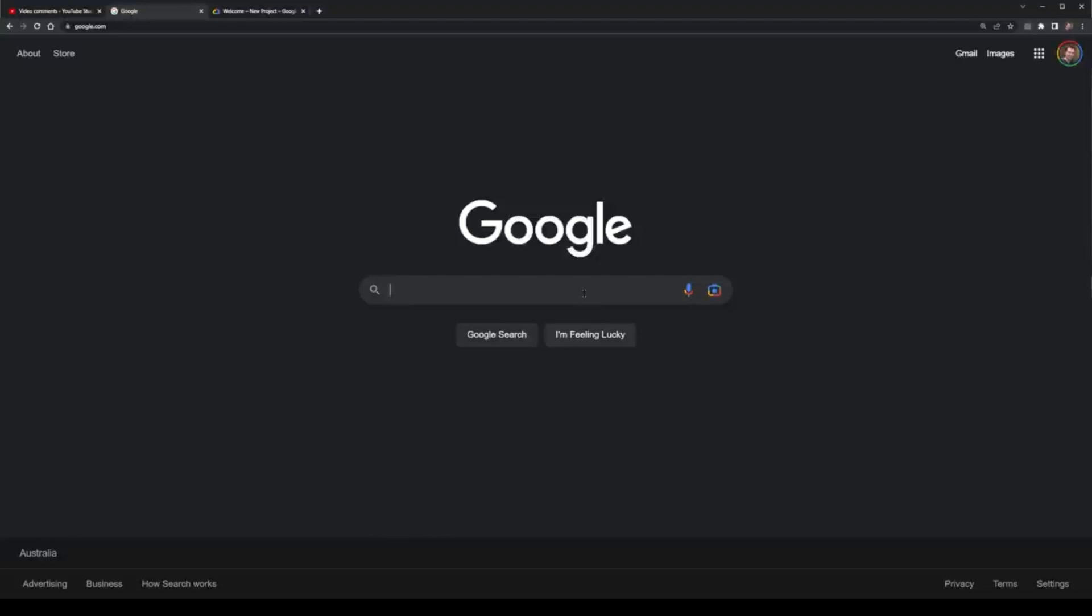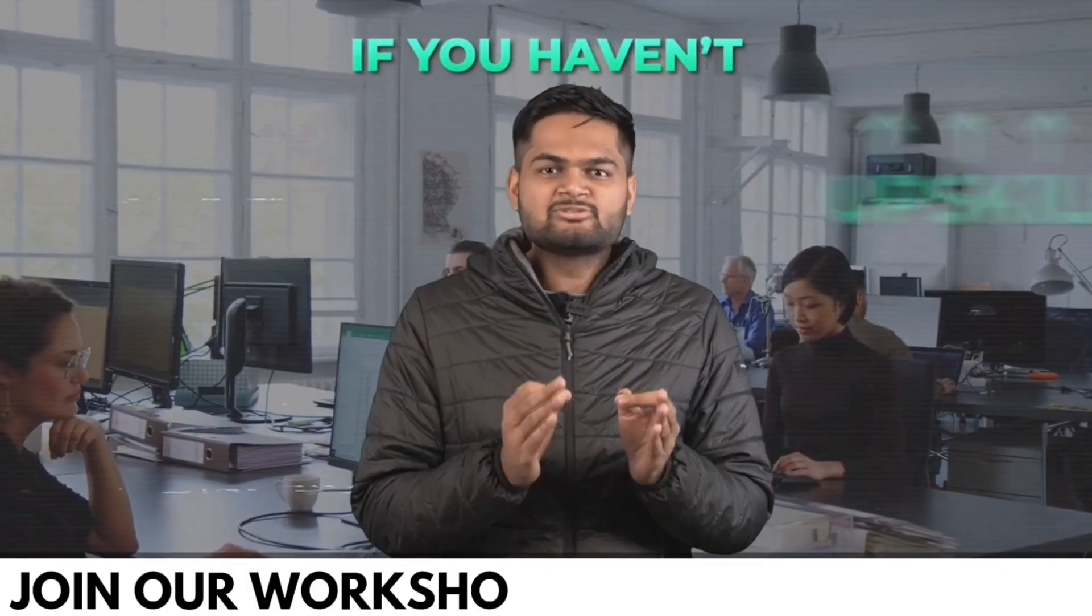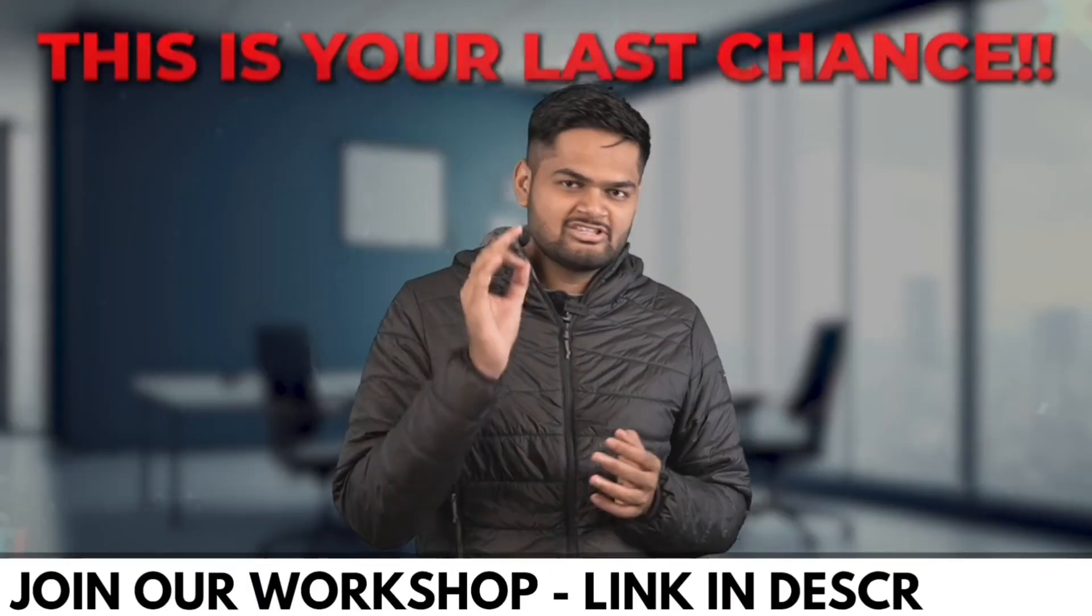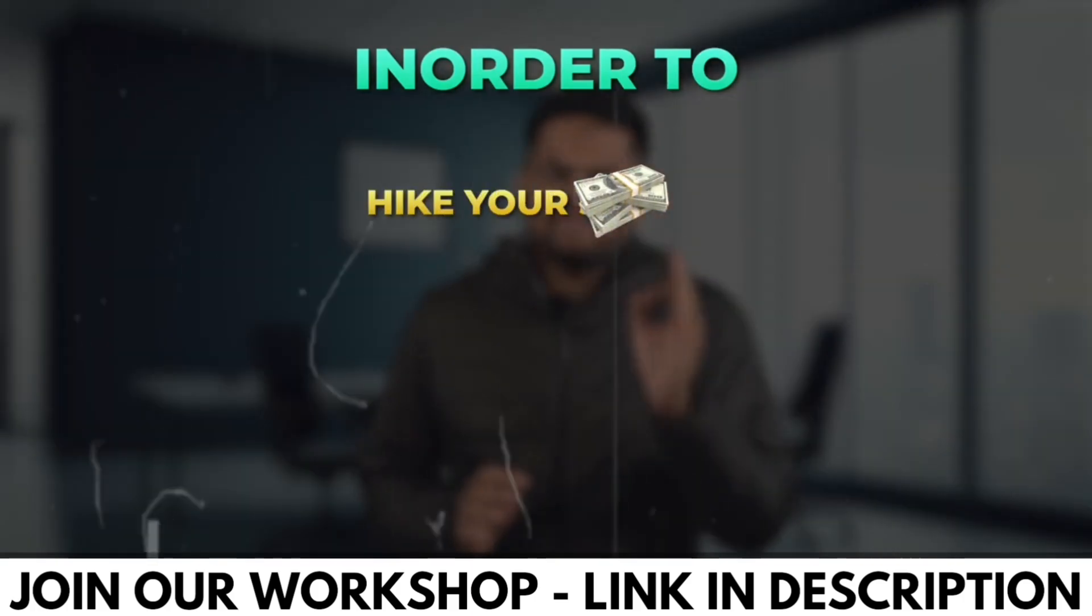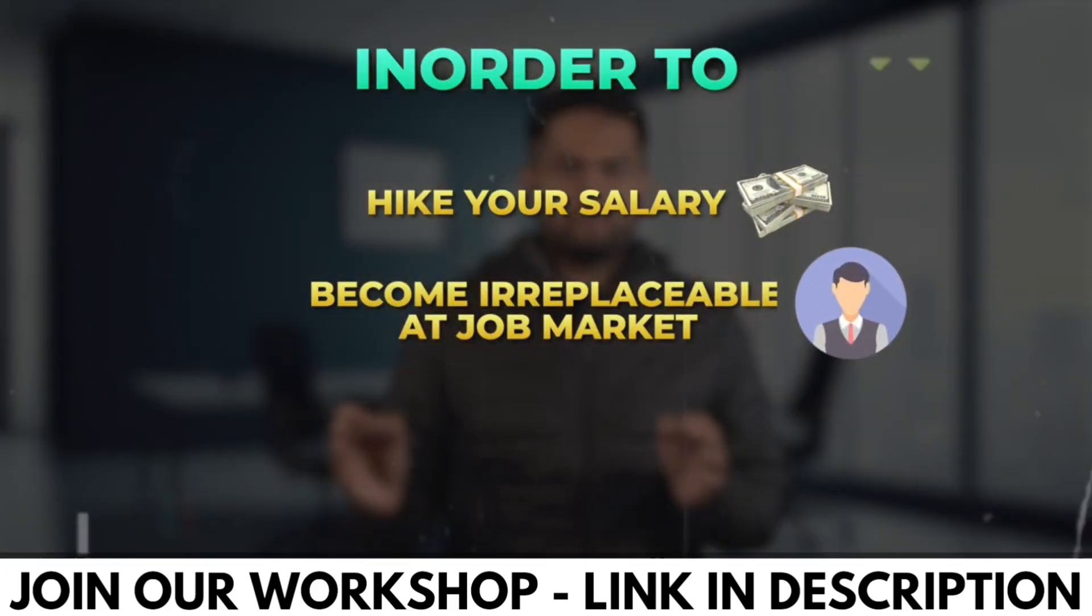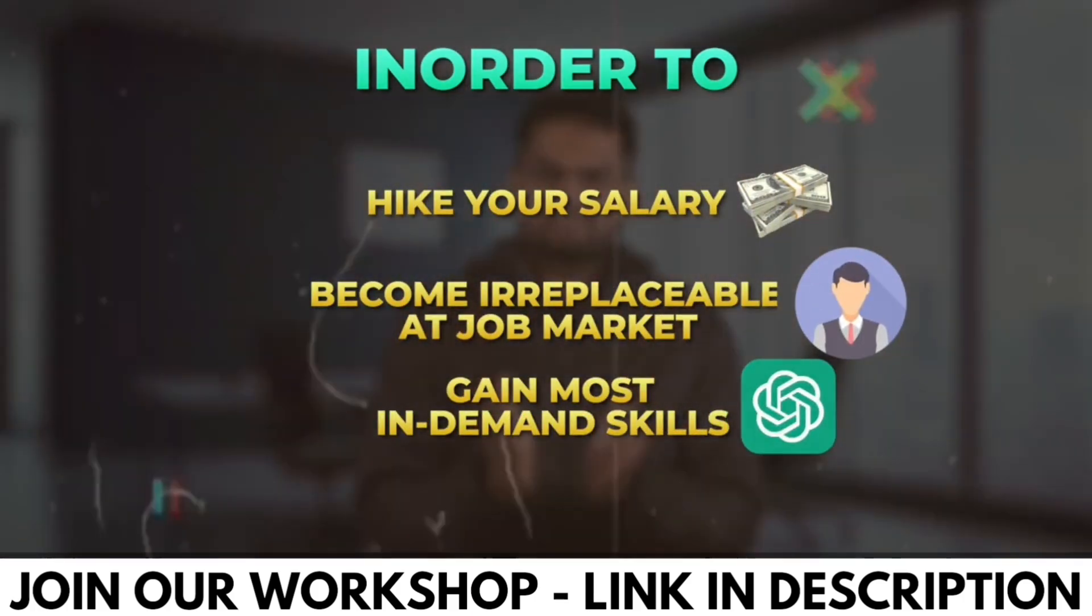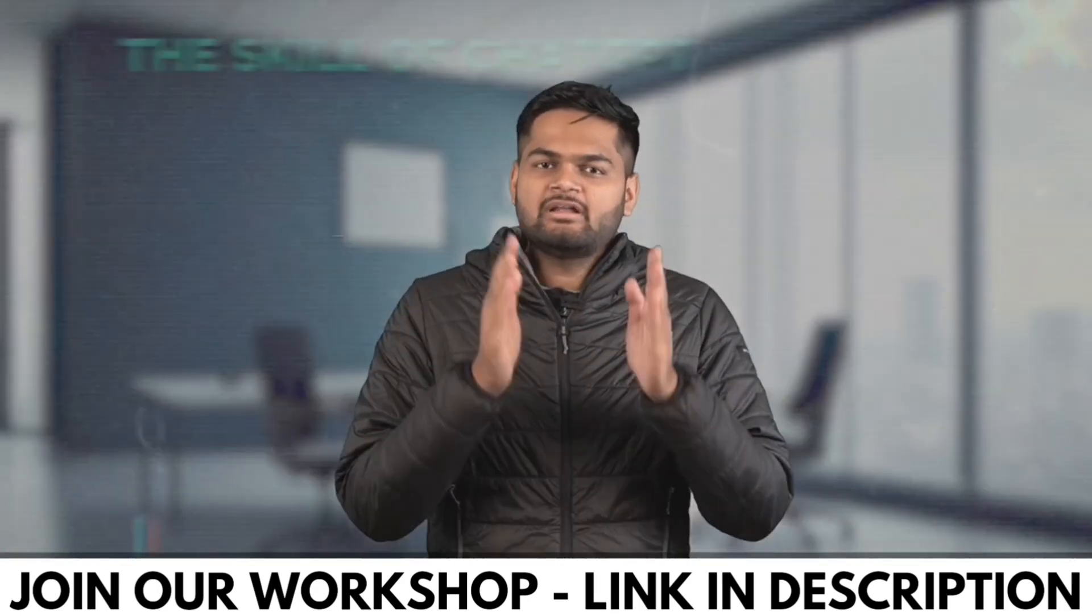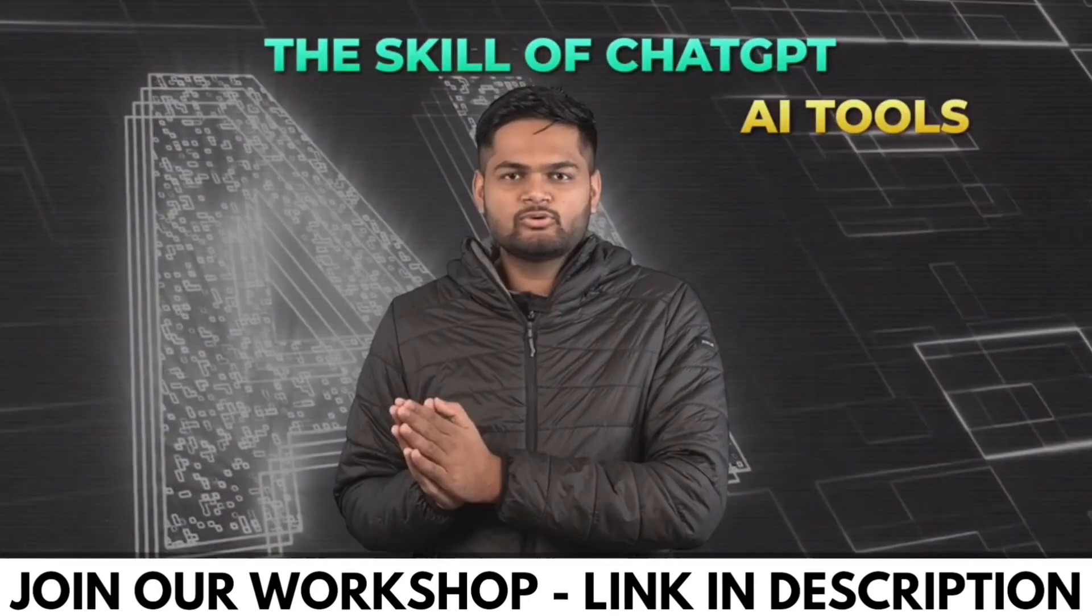Working professionals, if you haven't upskilled yourself in 2023, then this is the last chance for you in order to hike your salary, become irreplaceable in the job market, and gain the most in-demand skill—the skill of ChatGPT and AI tools.